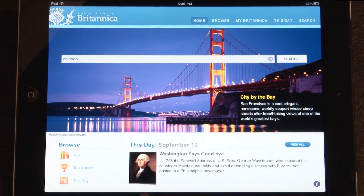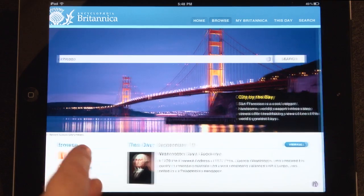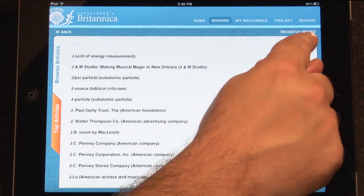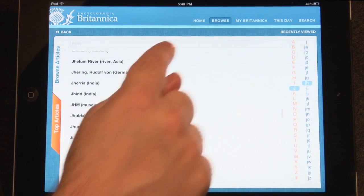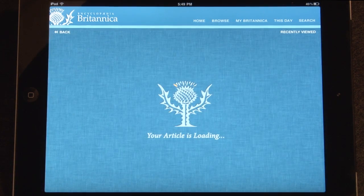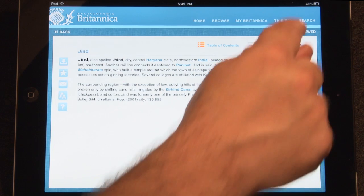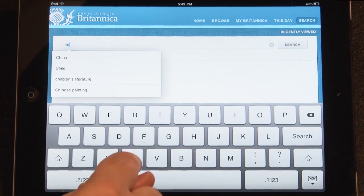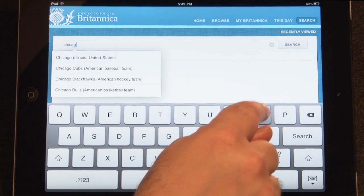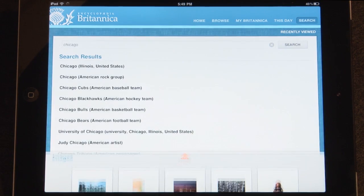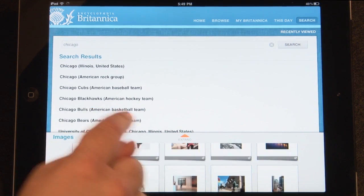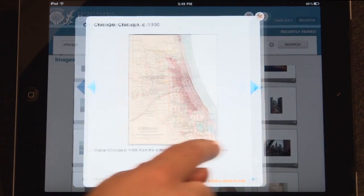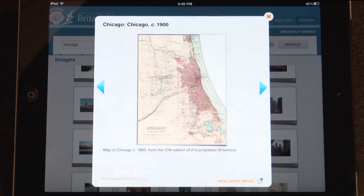The A to Z icon on the homepage links to the Alpha Browse feature. Browse through the entire encyclopedia in alphabetical order. Tap on any article title to view. Tapping the Search icon in the top menu will take you to the Search page. Like the homepage, type your query into the search box. At the bottom of every list of search results is an image gallery. Scroll through and interact with these images the same way you would on an article gallery.